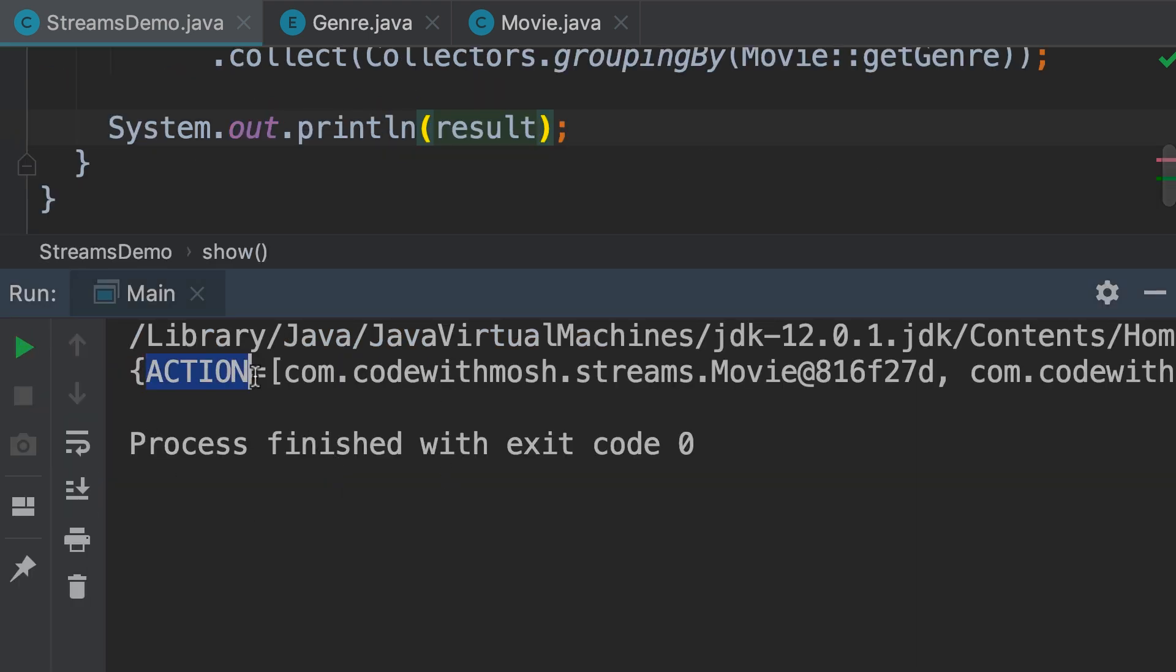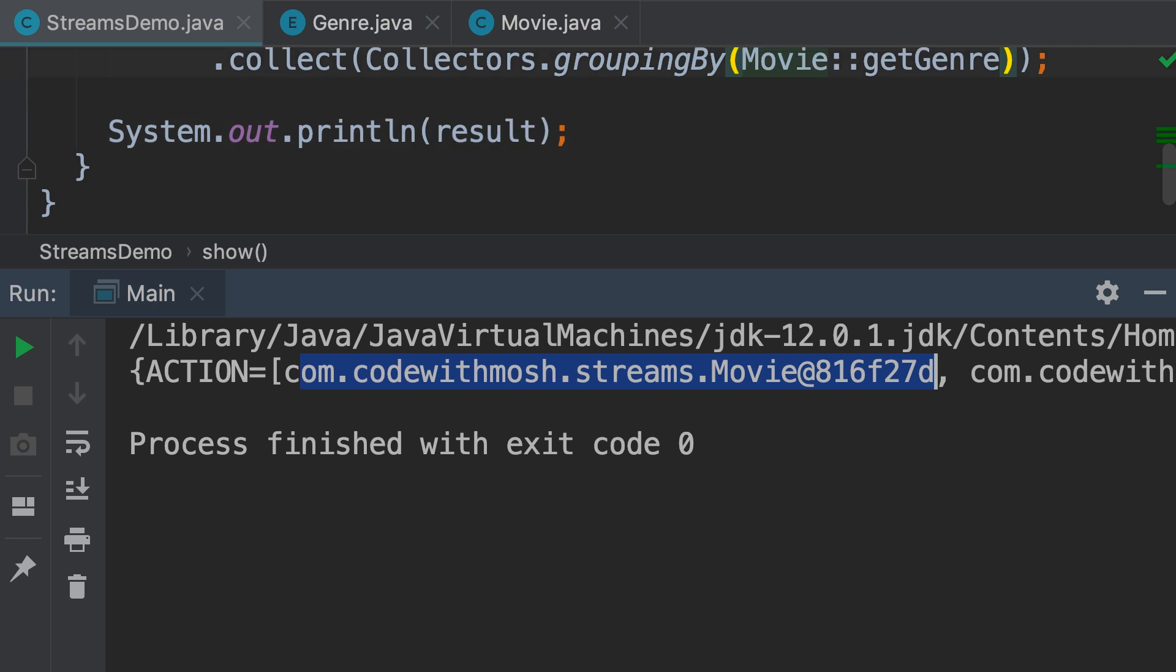So, for the action genre, we have a list of movies. These are the two movie objects we have. Now, to see the name of these movies, we have to overwrite the toString method.